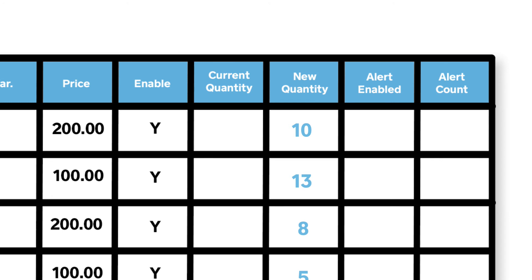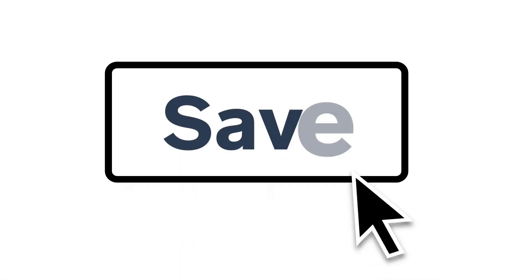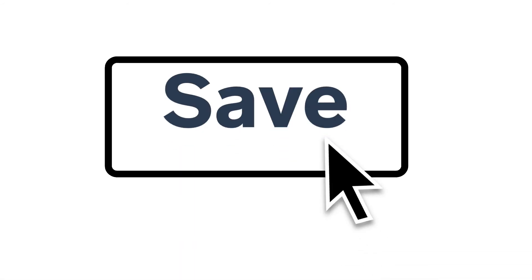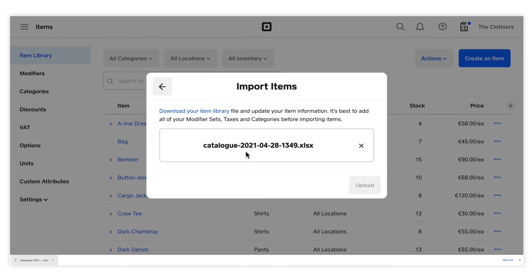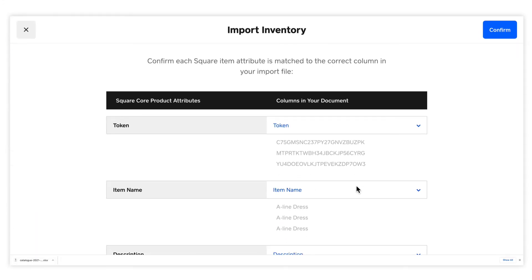If you put a zero, your inventory for that item for that location will be set to zero. Next, save the file to your computer. Lastly, drag and drop your saved file to the Import Inventory window and confirm your update.